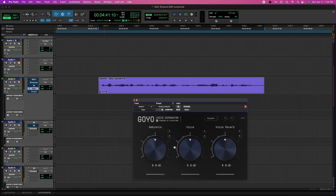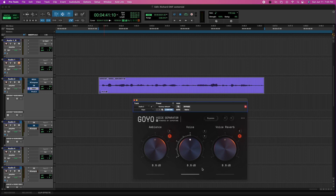As you can tell, it's really simple to use. There are three knobs: ambience, voice, and voice reverb. I'm gonna mute the ambience and the reverb and show you how it sounds without them.